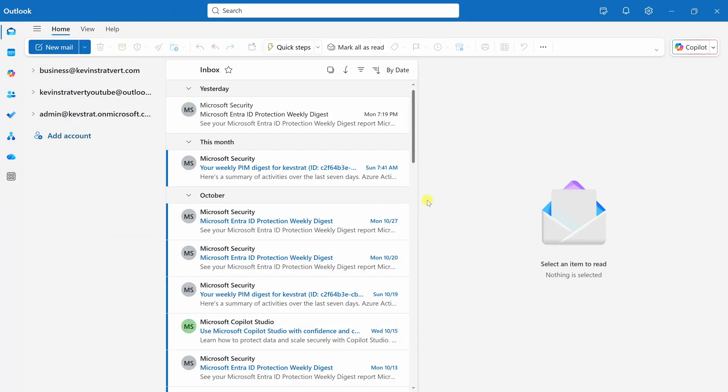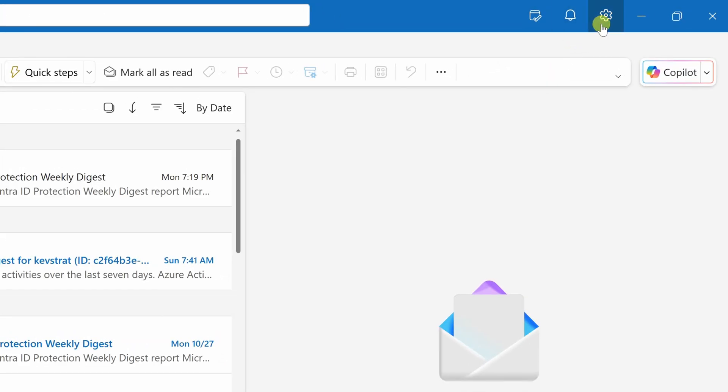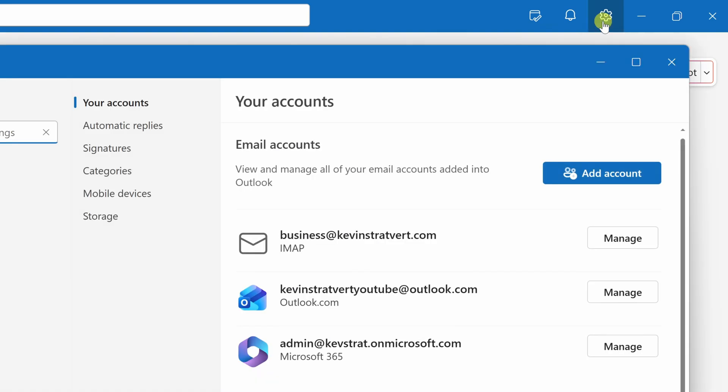To get started, open the Outlook desktop app. This version is identical to Outlook on the web, so the steps are the same either way. In Outlook, in the top right-hand corner, click on the settings gear.